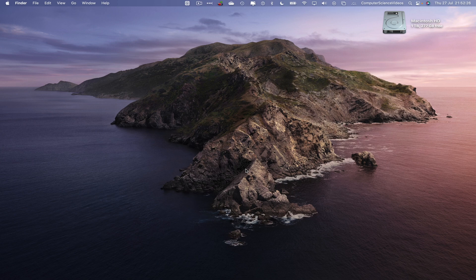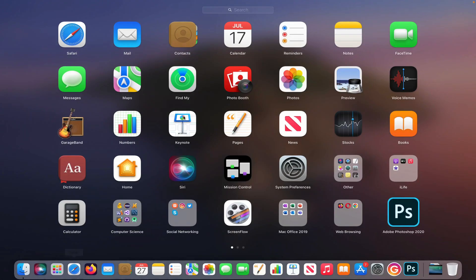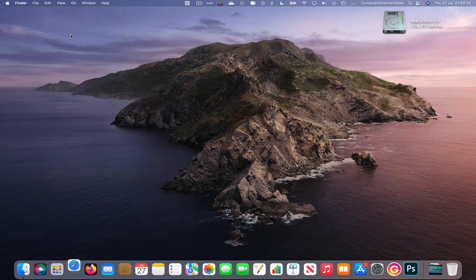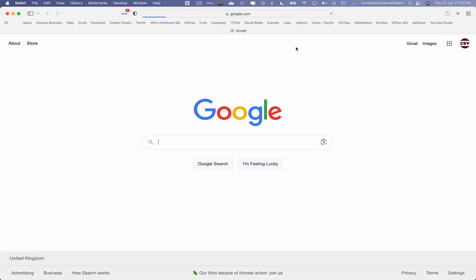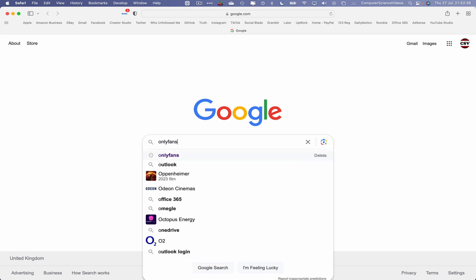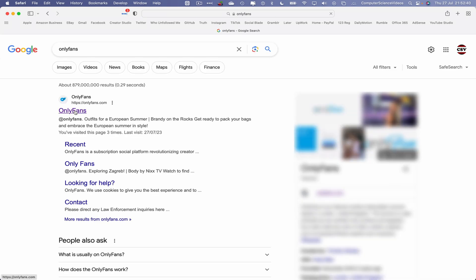Now let's go all the way down to the dock, go to Launchpad, and select the web browser which is Safari. Click on this. Now let's go to the platform itself, OnlyFans.com.